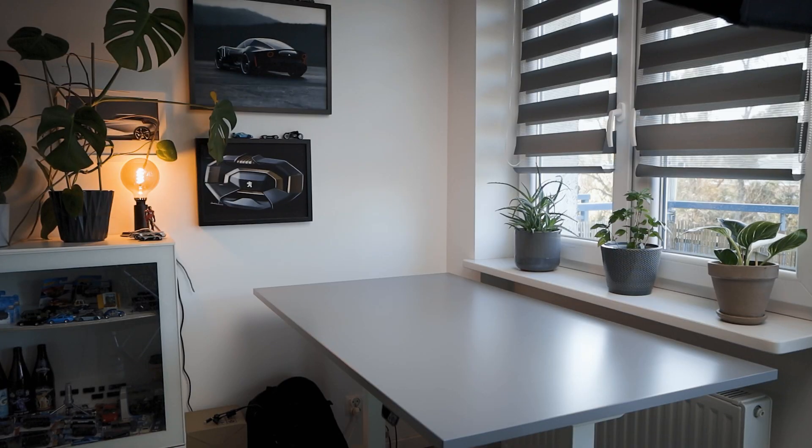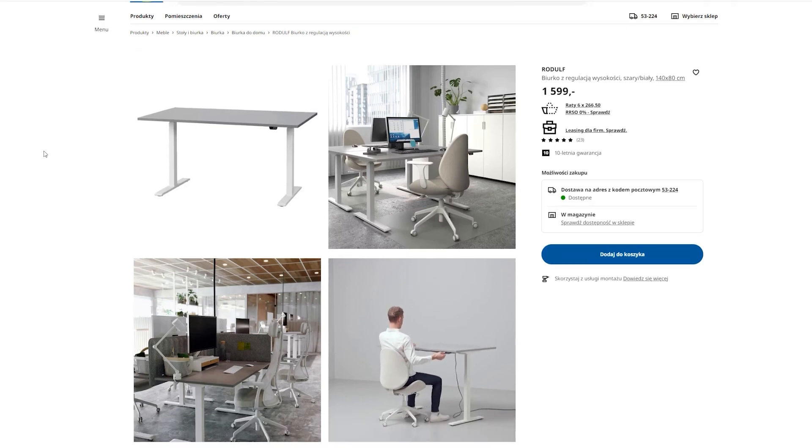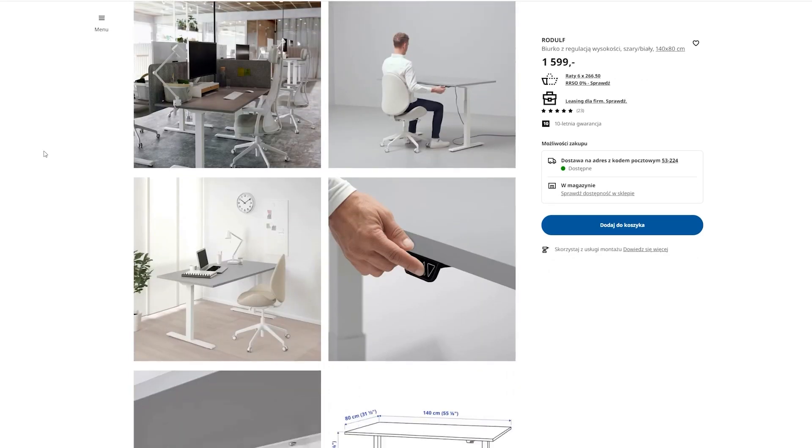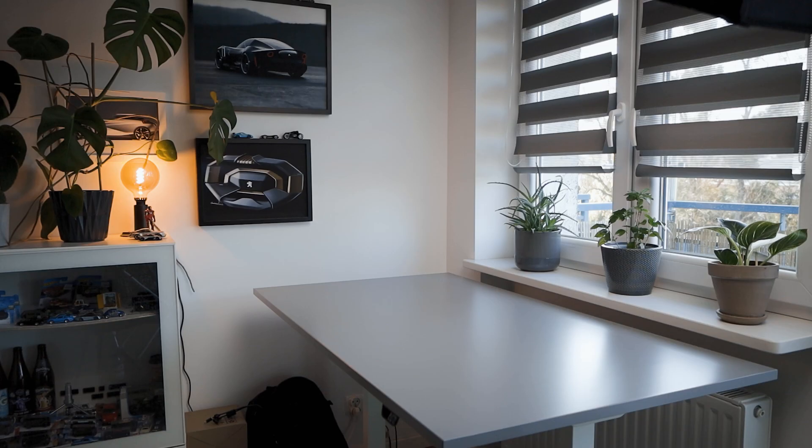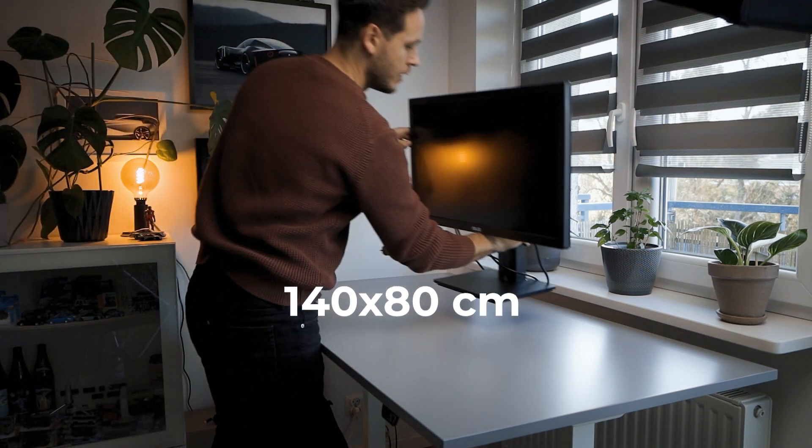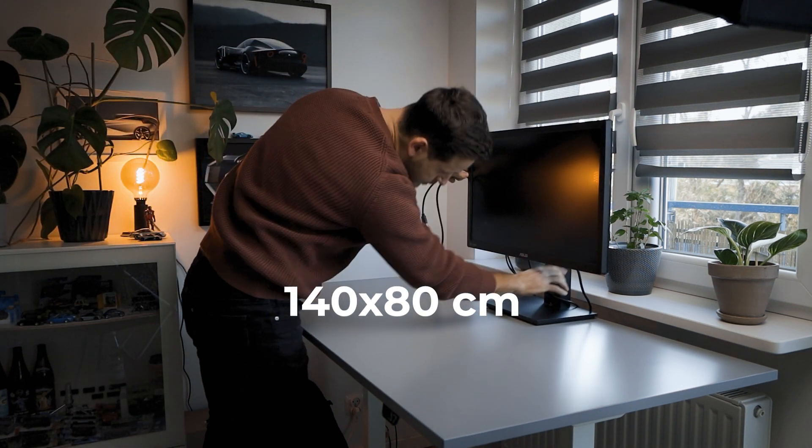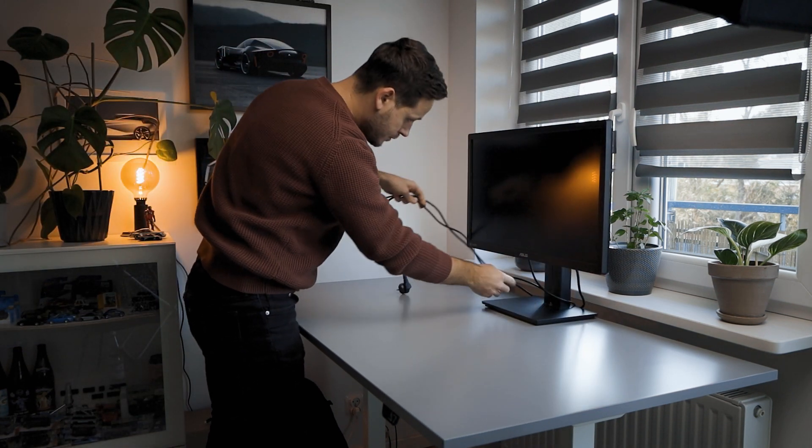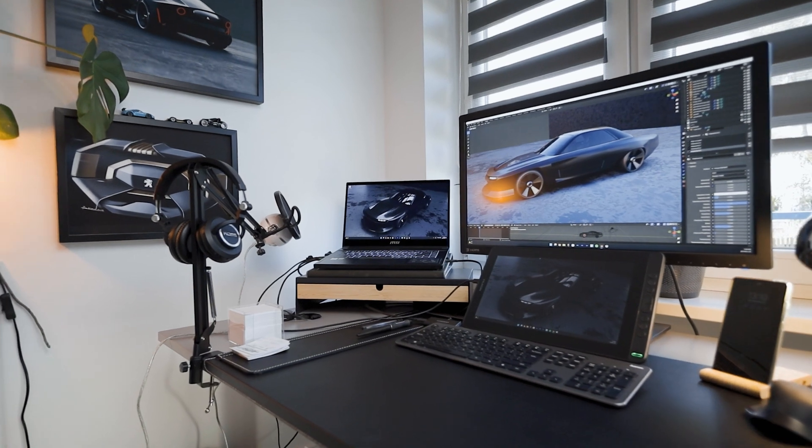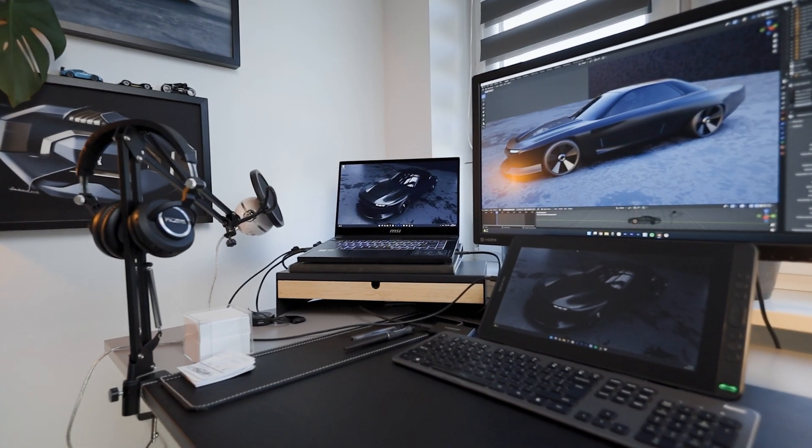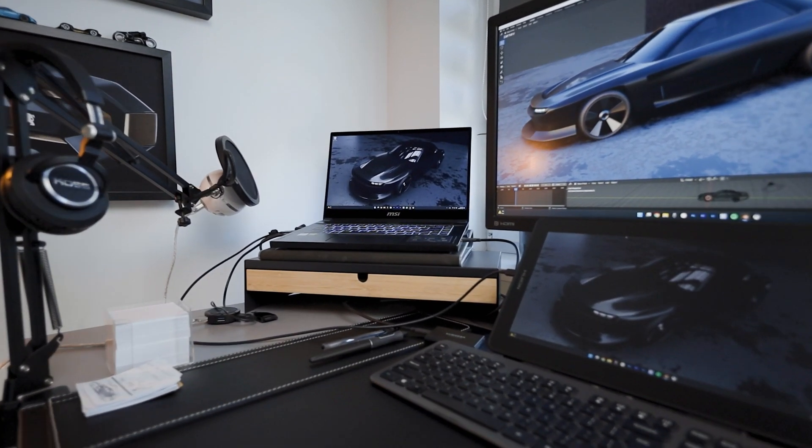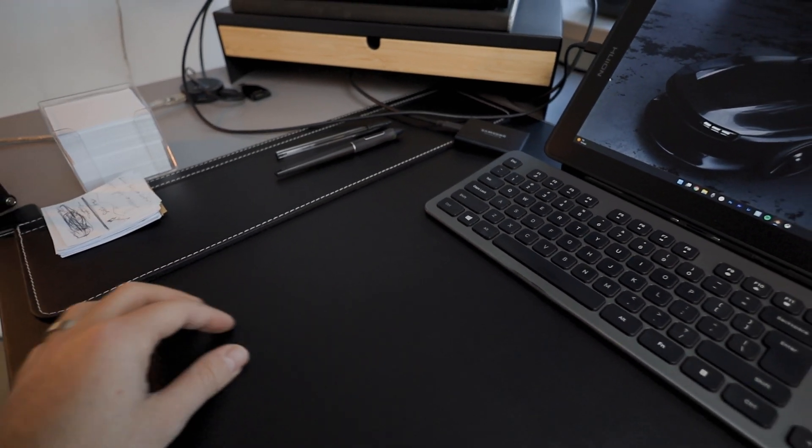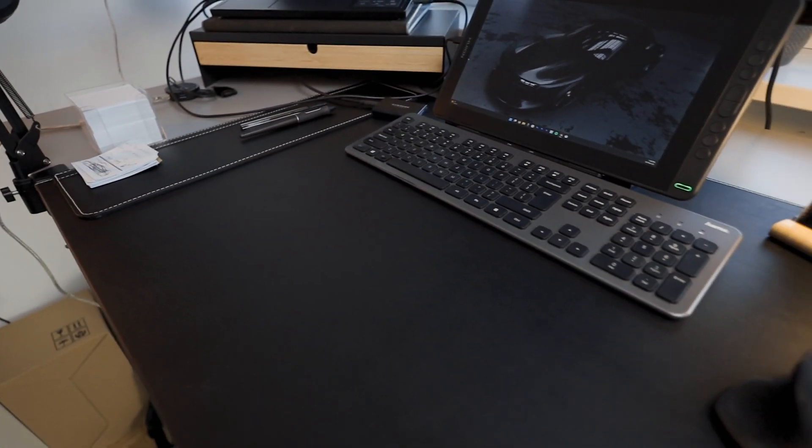Let's start with the height adjustable desk from IKEA. This Rudolf model table has a surface area of 140 to 80 cm. I think there are also versions with manual height adjustment. Its dimensions are quite enough for me, but if there were two I could still fill the whole desk. After all, this desk is the area I use constantly when drawing, modeling or rendering on the computer or shooting my YouTube videos. And it's really important for designers to have enough space.